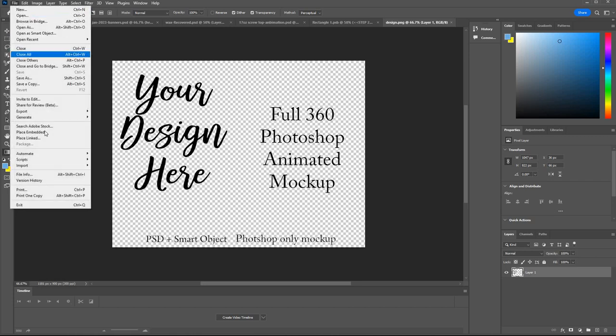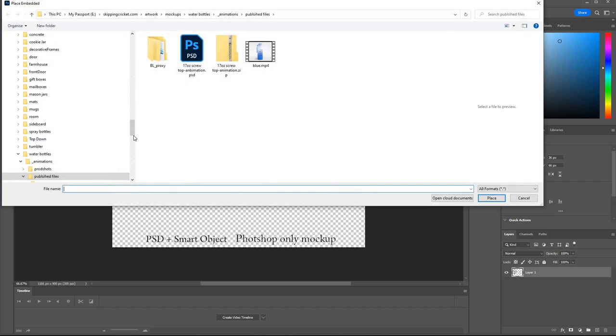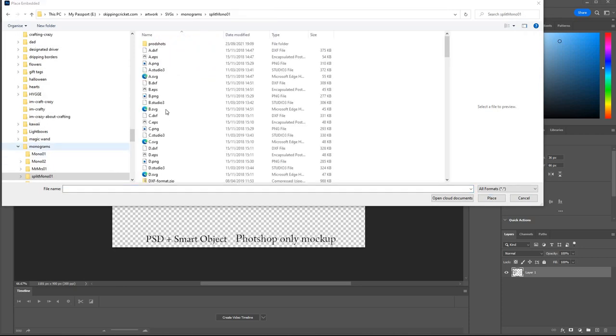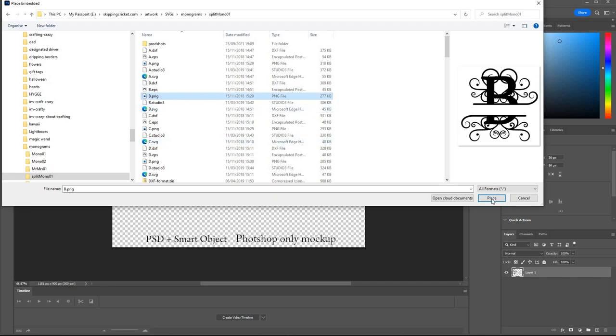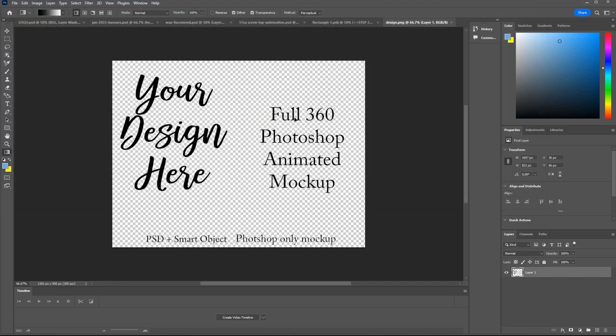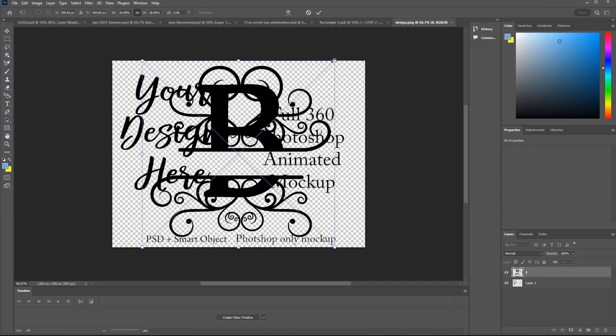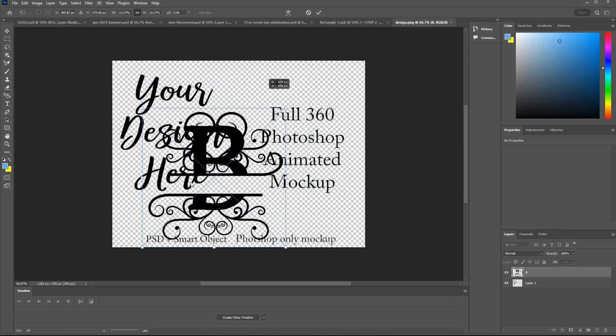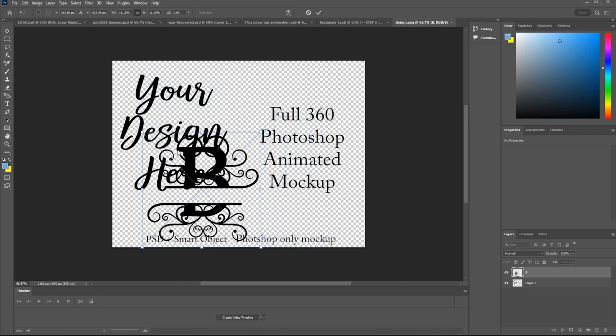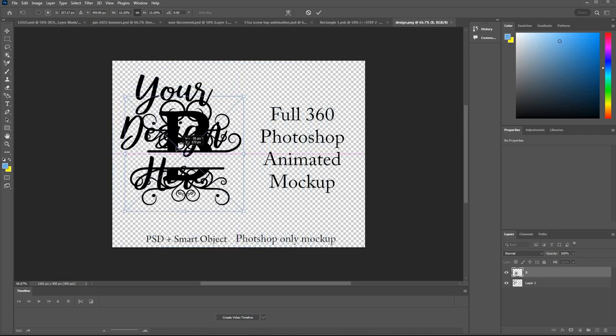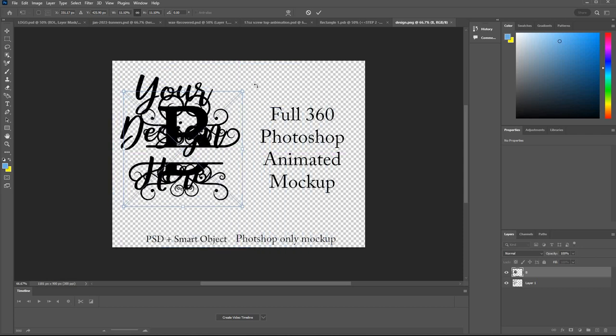So you go file, place embedded, navigate to your design, wherever it is on your hard drive. I'm just going to put this on here twice.